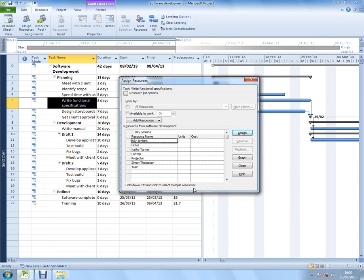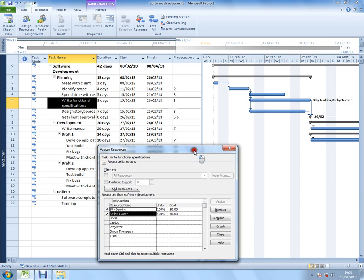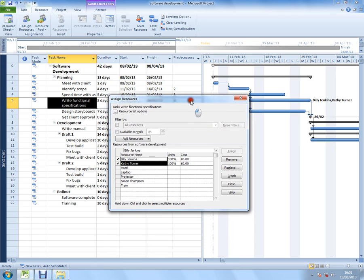A quick description of that - if I hold down control and select Kathy as well, so I've got Billy and Kathy, and I'll click assign. They're being assigned at the same time by holding control. These are both work resources with 100% of their time. I can see it's quite happy in the background accepting these resources. You can see on the right they've been added to the end of the Gantt chart.